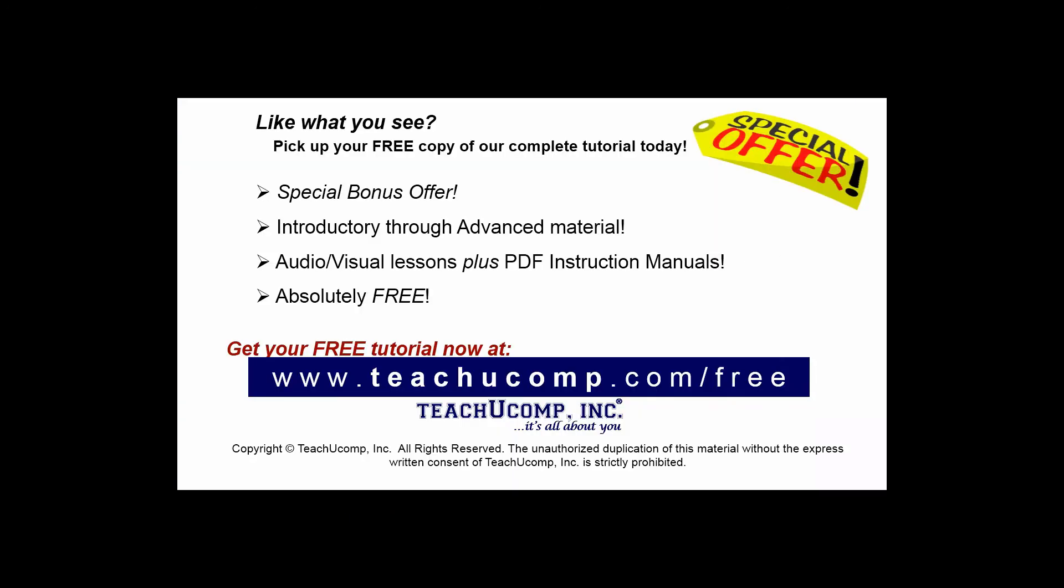Like what you see? Pick up your free copy of the complete tutorial at www.teachucomp.com forward slash free.